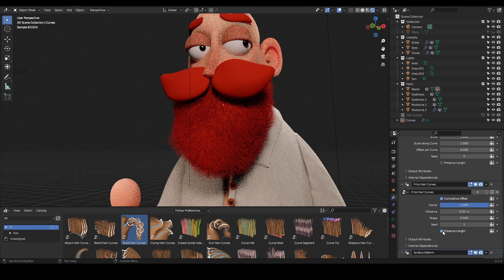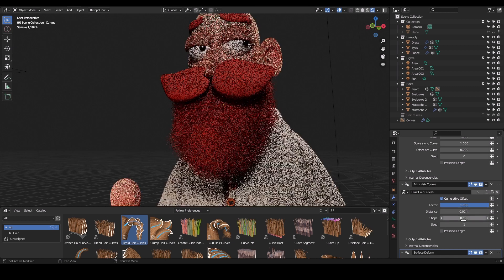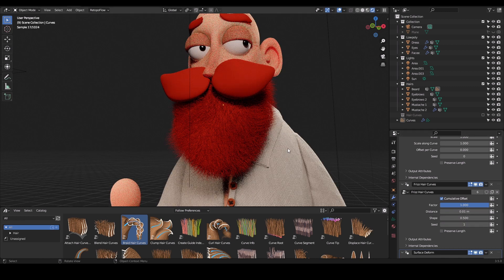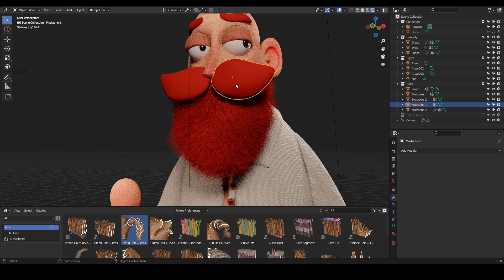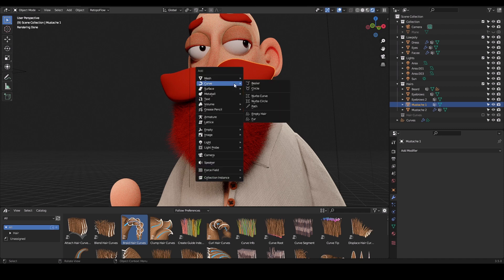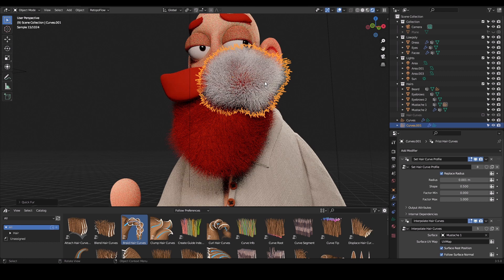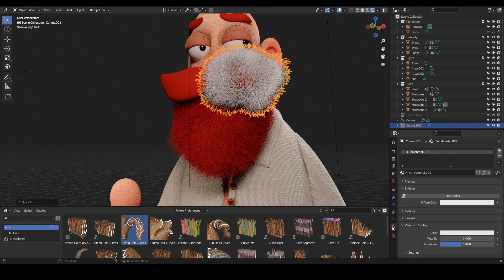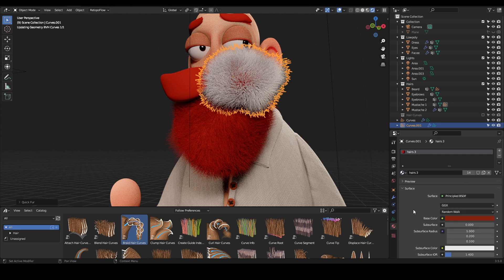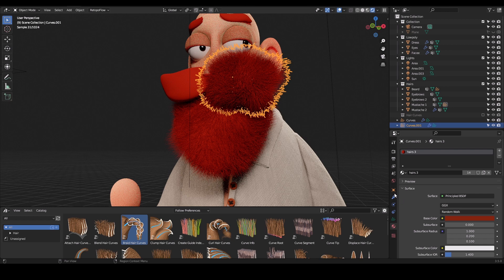For the mustache, I did the same thing — I blocked out the basic hair shape, pressed Shift+A, and added Fur. Sometimes the fur and the desired shapes need to be tweaked a little bit to get it to work. For example, I added fur on this mustache mesh and it was blowing out a lot. What worked for me was going back to the profile settings.